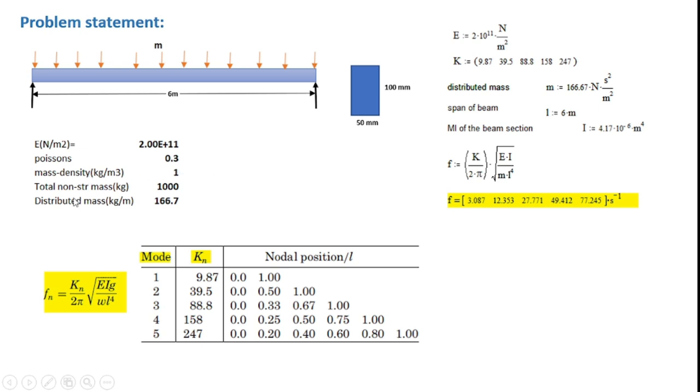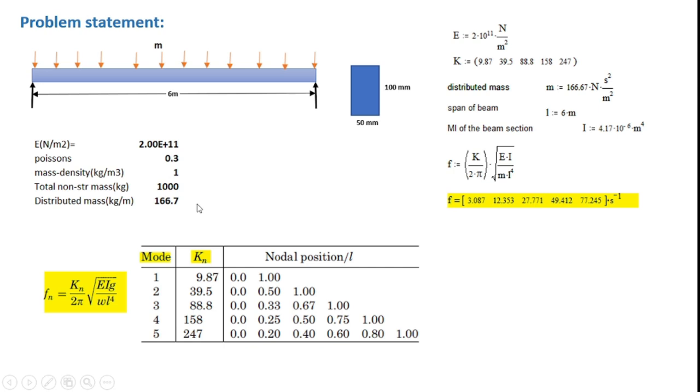And the total non-structural mass that is considered in the calculation is 1000 kg which indicates a distributed mass m equal to 1000 divided by 6 that is 166.7.